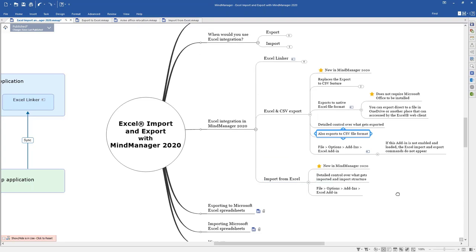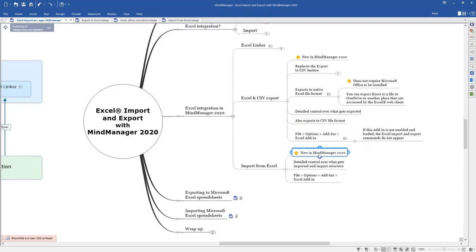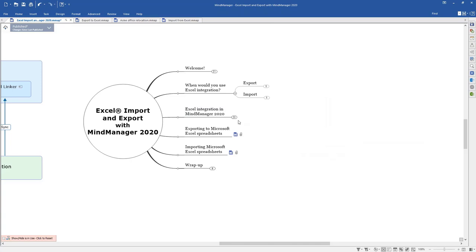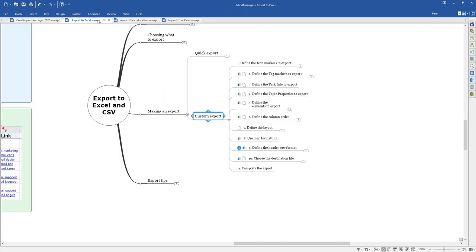On the import side, import from Excel is a new feature in MindManager 2020. You get detailed control over what you can import and how it gets structured. You have a lot more flexibility on how cells from Excel are mapped into topics in MindManager. That uses the same add-in, so make sure you've got that enabled. That's a quick overview of where MindManager integrates with Microsoft Excel. Let's go ahead and look at the operation of Excel export and import, starting with the export side.